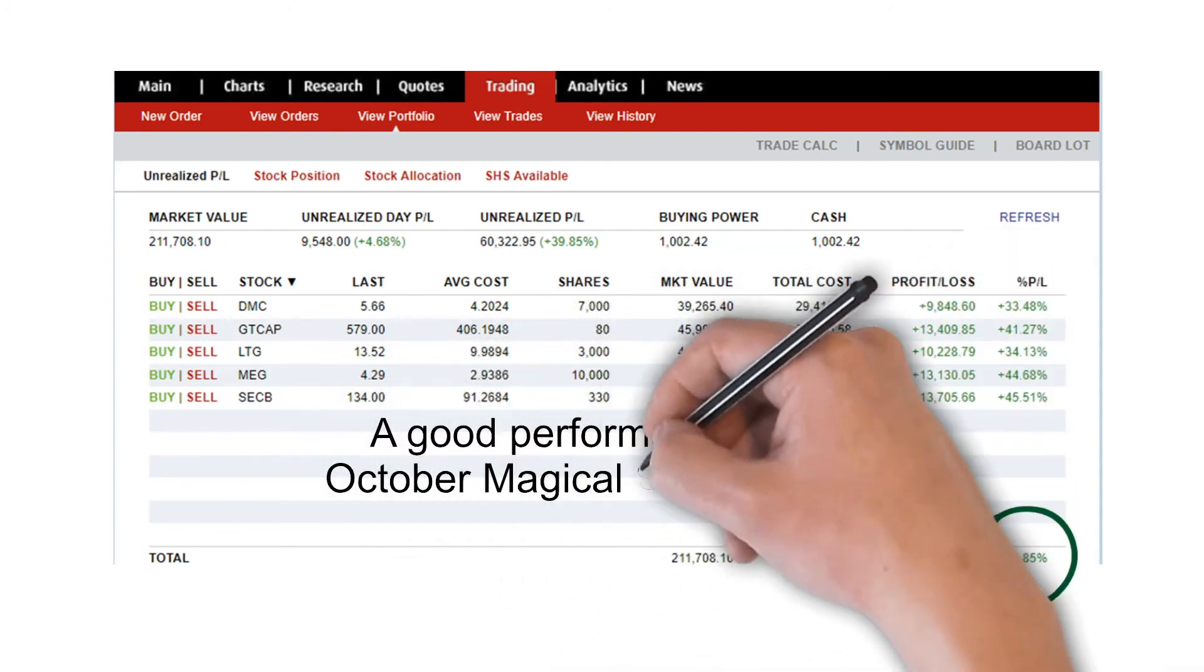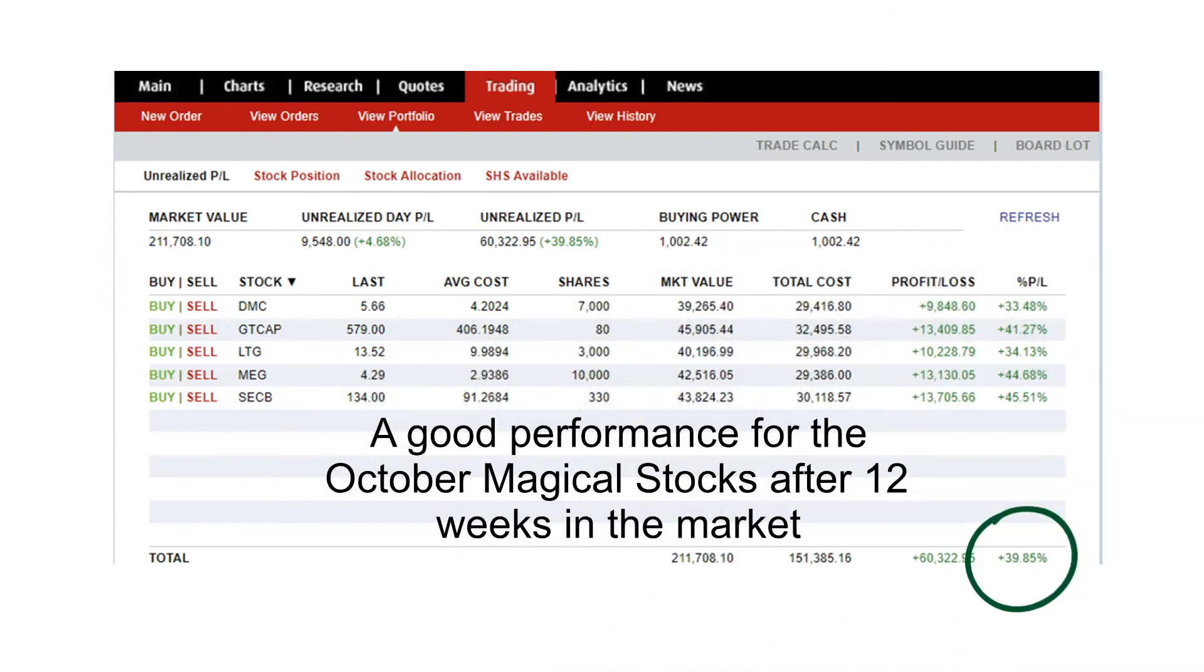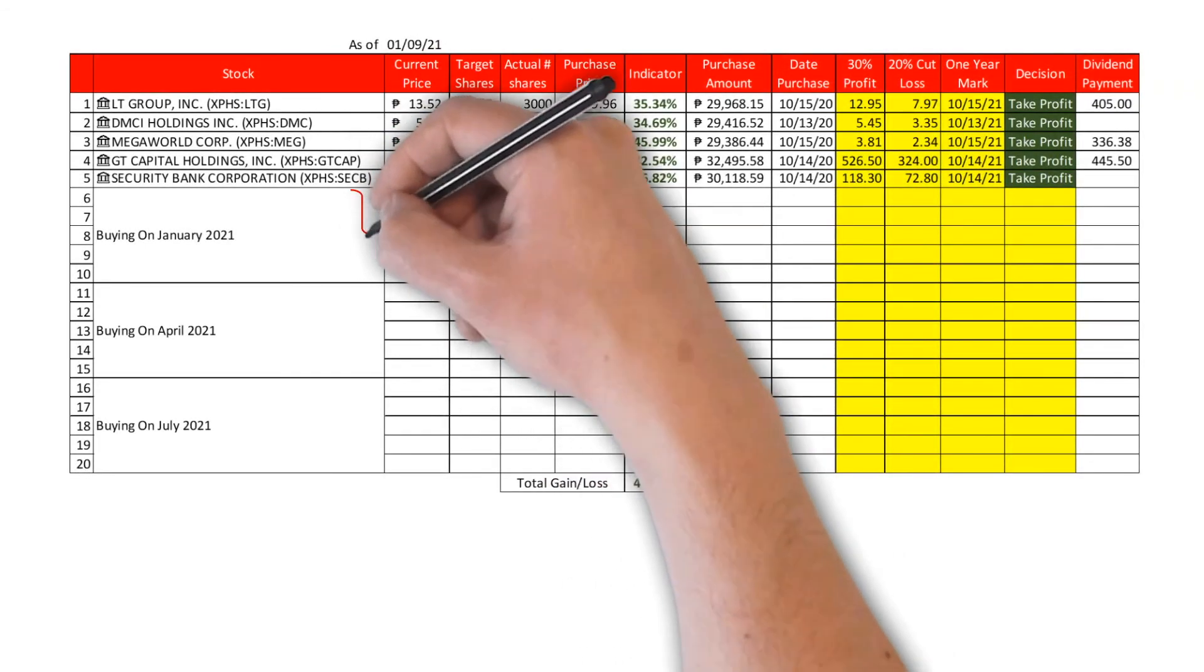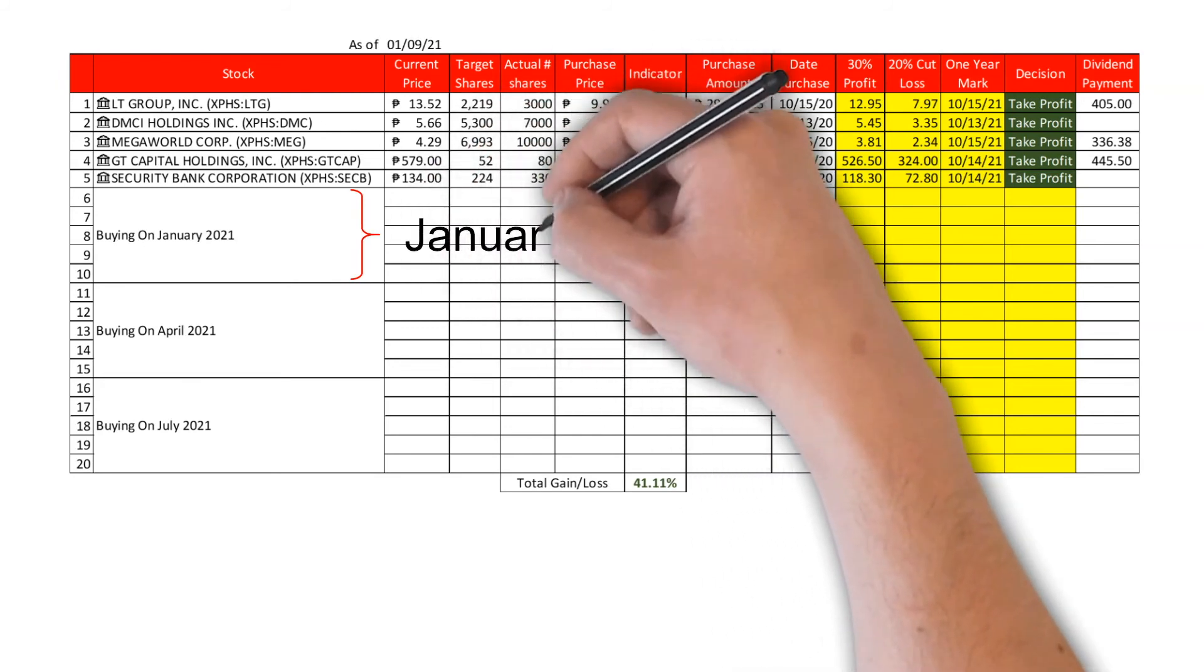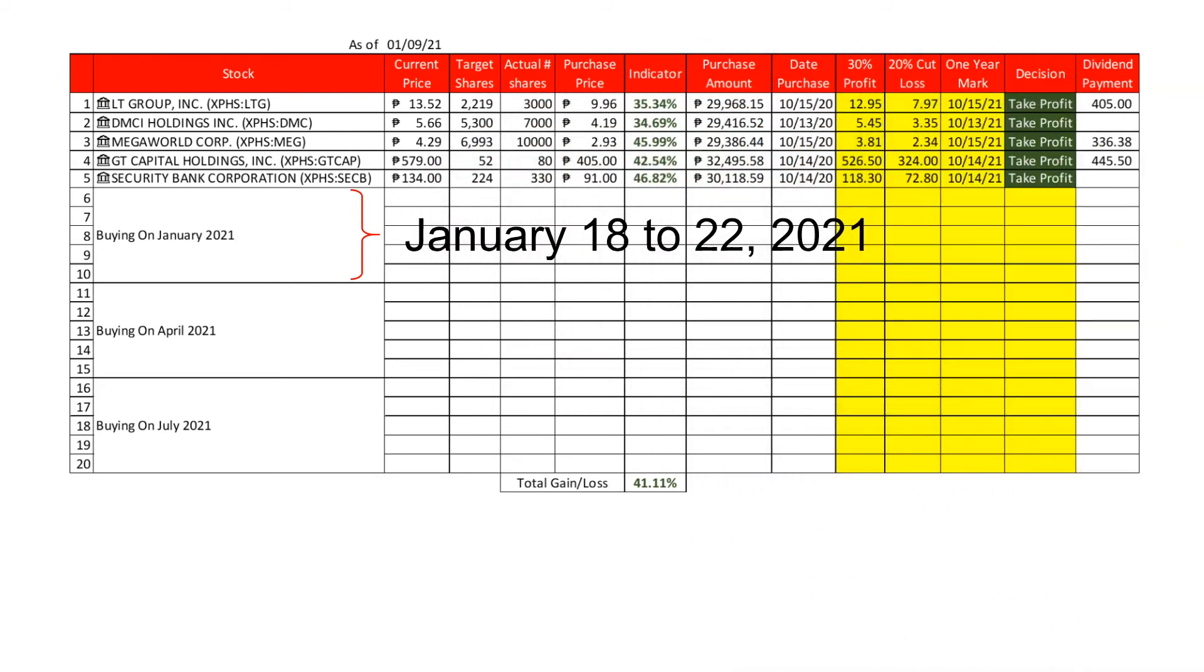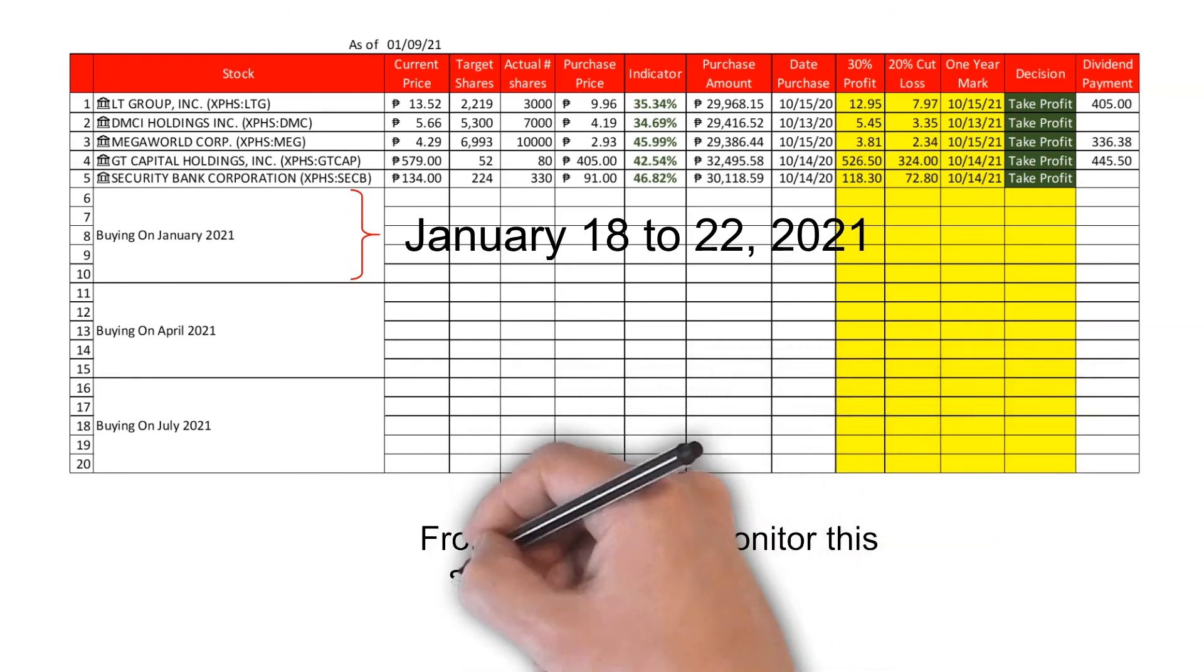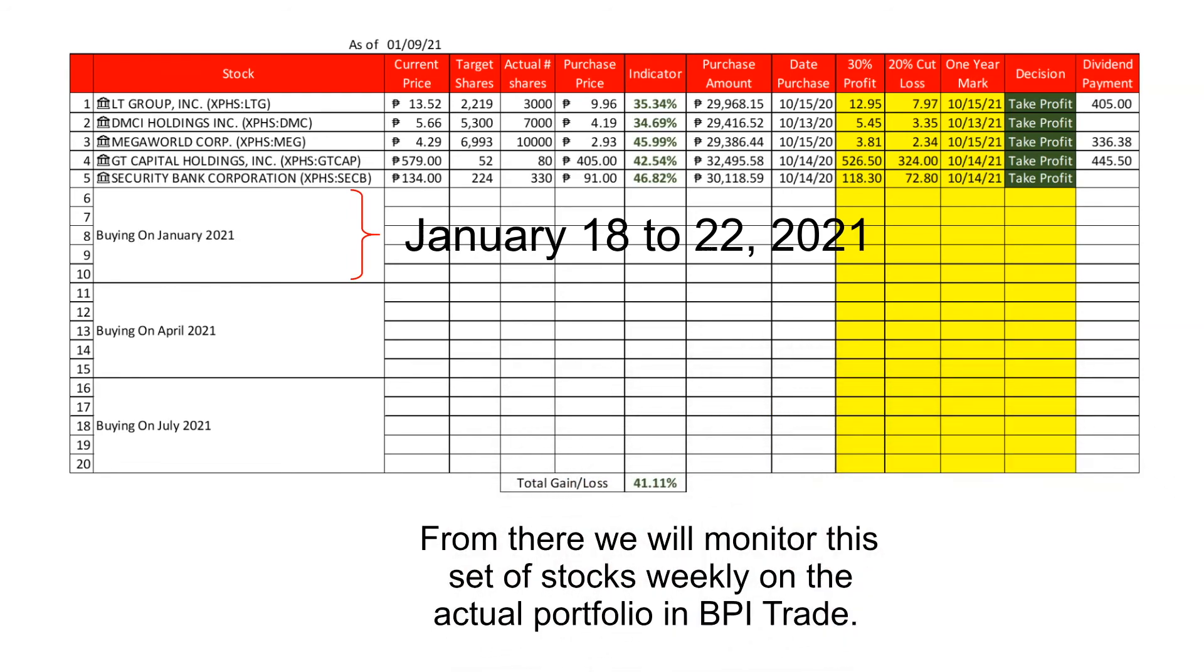We will be screening the second set of magical stocks as scheduled. We will show you the screening next week and we will buy the selected stocks on the week of January 18th to 22nd, 2021. From there, we will monitor this set of stocks weekly on the actual portfolio in BPI Trade.